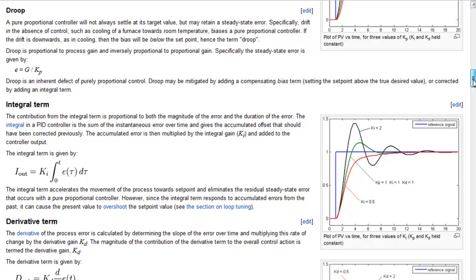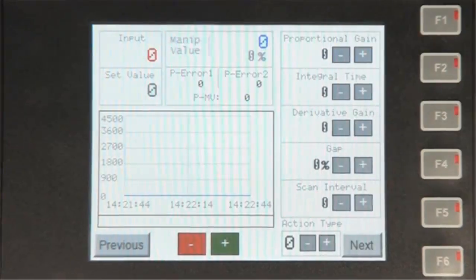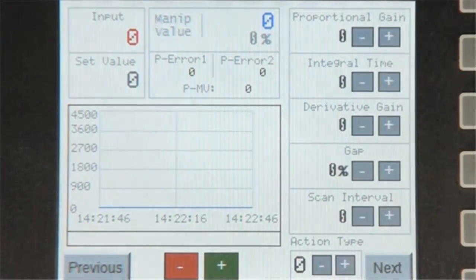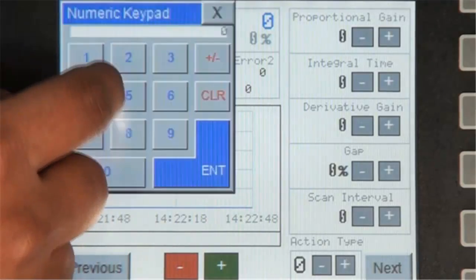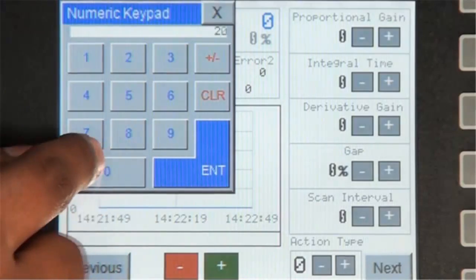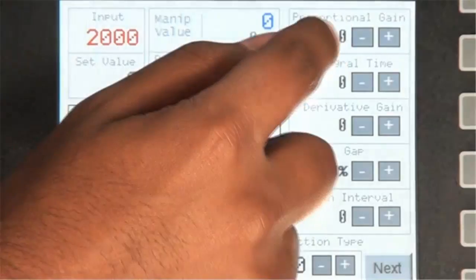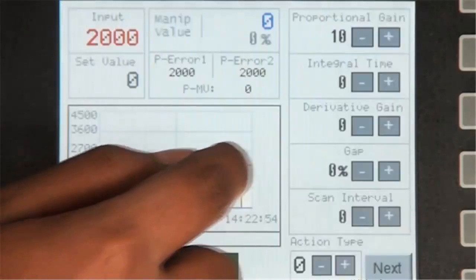Now let's go over to an HMC and observe the PID. Let's change the set value to 2000. Let's also change the proportional gain to 10 and the integral time to 15.